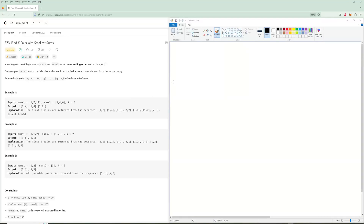Hello and welcome to another LeetCode video. Today we're going to be doing the problem of the day for June 27th: Find K Pairs with Smallest Sums. It's definitely an interesting problem - it shows you how to use a bunch of different data structures, which is kind of nice. It's not super hard but I'd say it's towards the harder end of the medium problems.